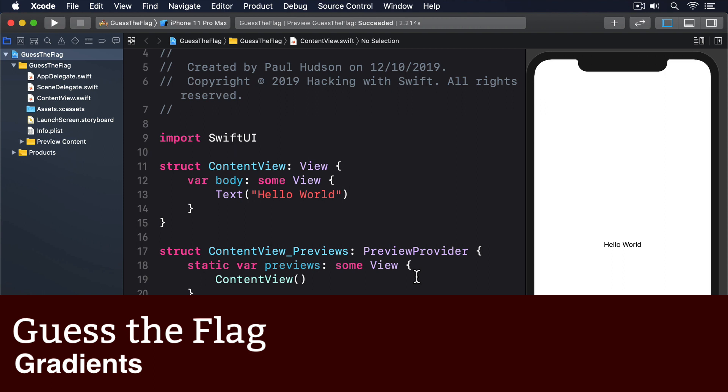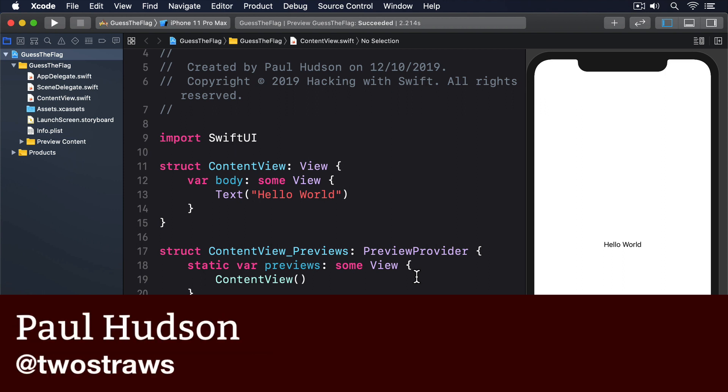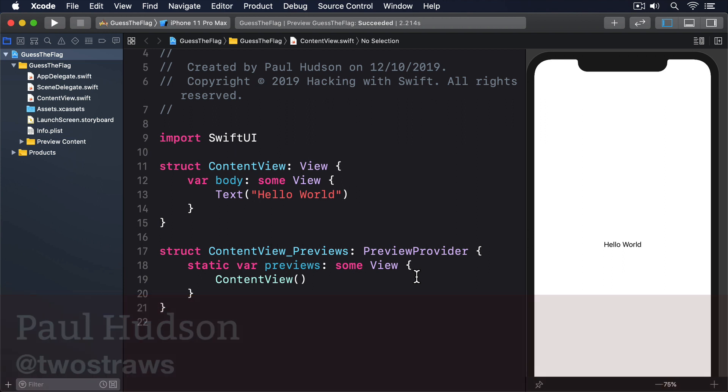SwiftUI gives us three kinds of gradients to work with, and like colors, they are also views that can be drawn in our UI. Gradients are made up of several components: an array of colors to show, size and direction information, and the type of gradient to use.